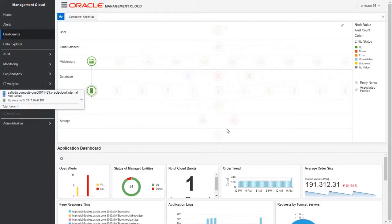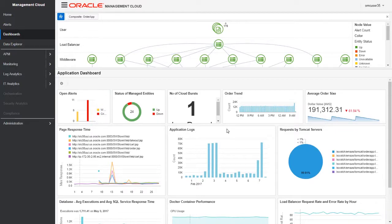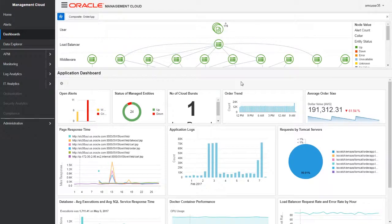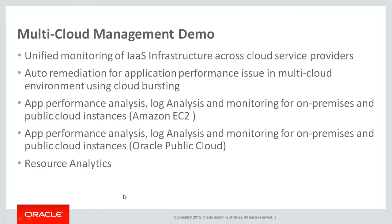OMC is a remarkable heterogeneous solution capable of monitoring different on-premise as well as cloud platforms. Here we demonstrated how easily we can monitor AWS and OPC infrastructure. This brings us to the end of the second use case. Let's look at the third use case.